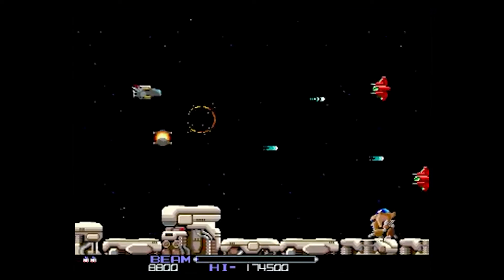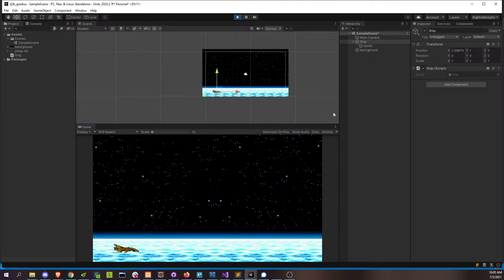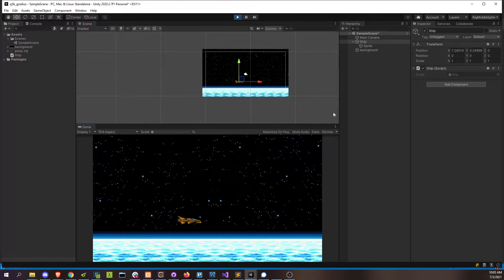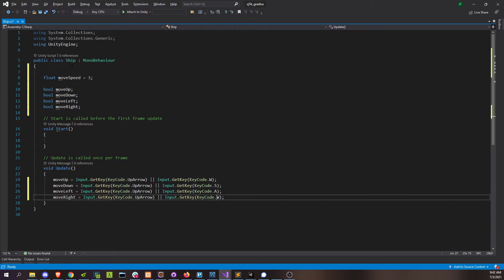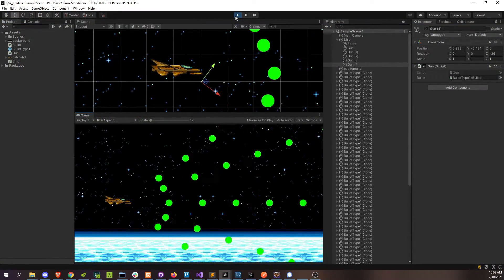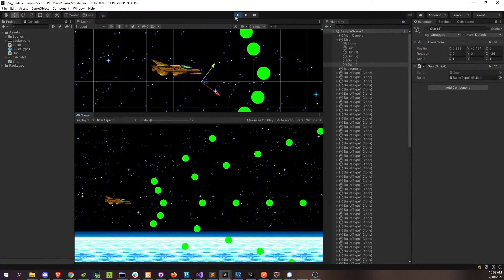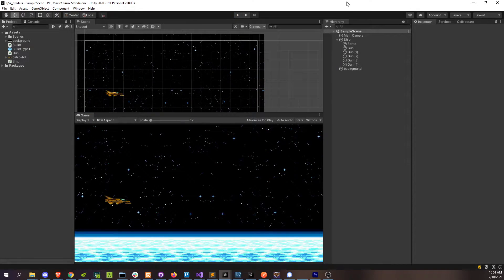Welcome back guys to this series on how to make a shoot-em-up. If you saw the last video, I covered basic 2D movement in all directions using the classic keyboard arrow keys or WASD, and this time we'll be covering firing bullets in any direction, as many as we want.